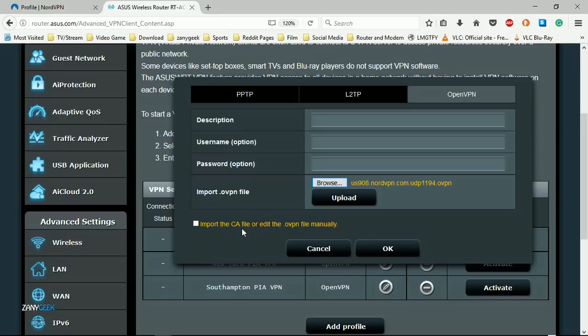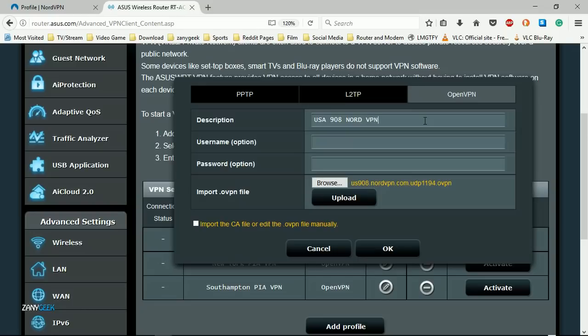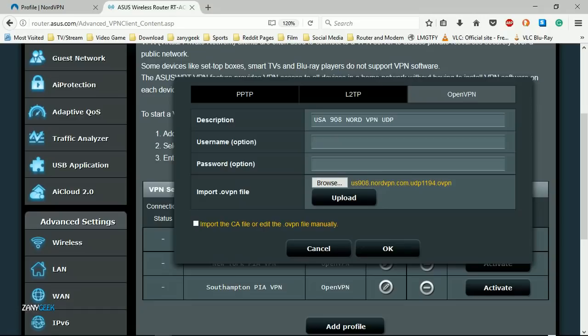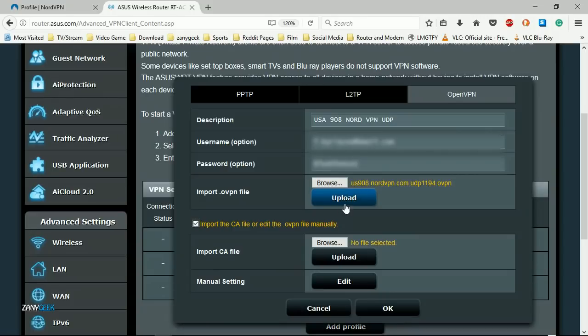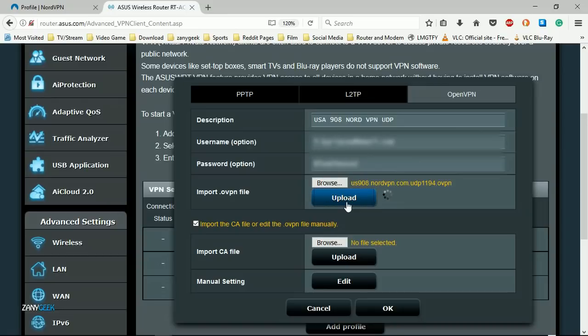Give it a name that you can easily identify it by. I'm giving it the country name, the server number, the VPN name, and the transfer protocol UDP. I'm selecting UDP because that's suitable for me, but you can select TCP if you wish. Then enter your username and password for your VPN provider, in this case your NordVPN subscription.